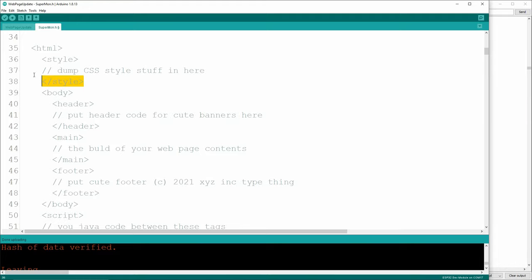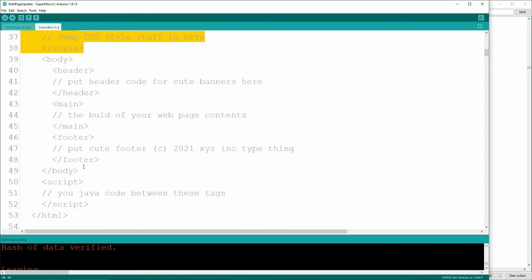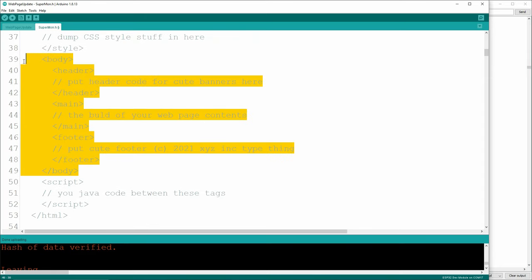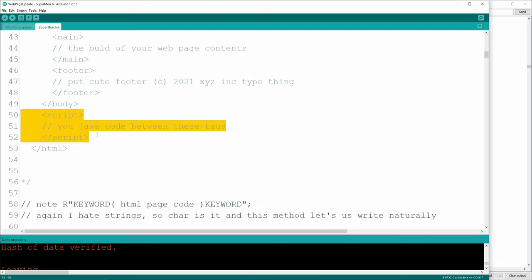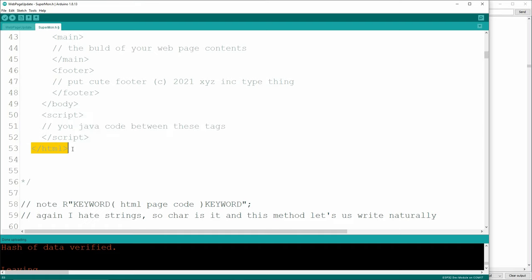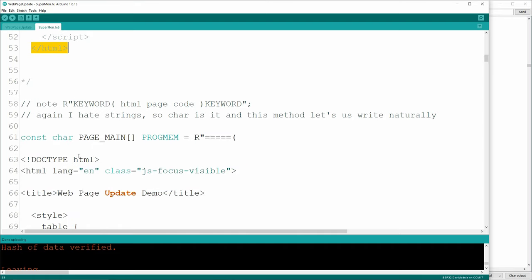Typical web page structure: you've got an HTML tag, a style section where all the CSS stuff is, a body section with a header, main, and footer, and a JavaScript section down here - which is the hard part to debug - ending with the closing HTML tag.